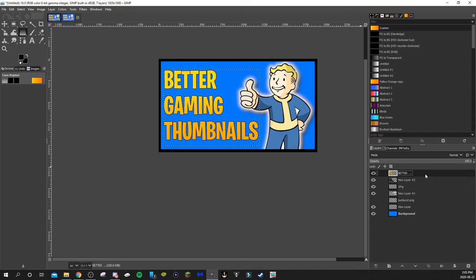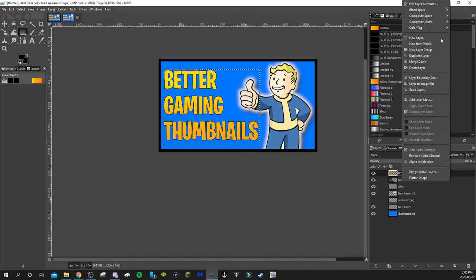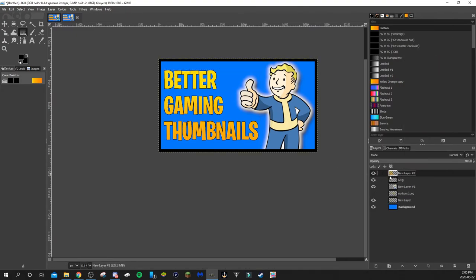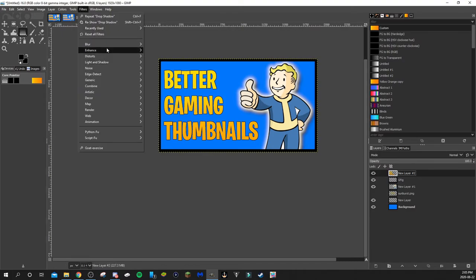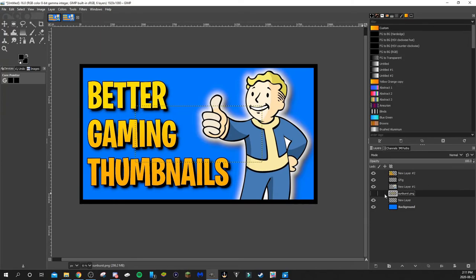Select None to clear the selection. Now I like to add a drop shadow to the text as well. First, if we're satisfied with the layers, we can merge them — select the top layer, right-click > Merge Down. Then go to Filters > Light and Shadow > Drop Shadow. You can see it added the drop shadow in the preview. I always like to increase the opacity to make it darker — that just makes it pop.